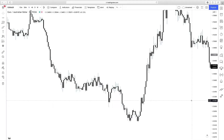RSI can be the most useful indicator if you know how to use it. In this video I will show you how you can use it, and I will show a very easy to follow high risk-to-reward RSI divergence strategy.